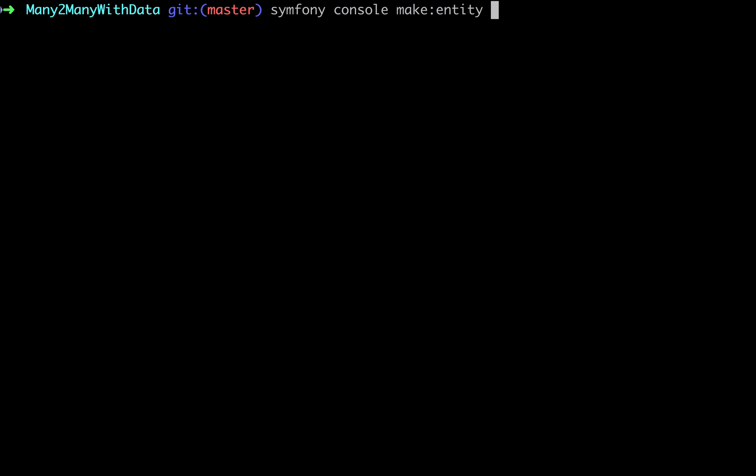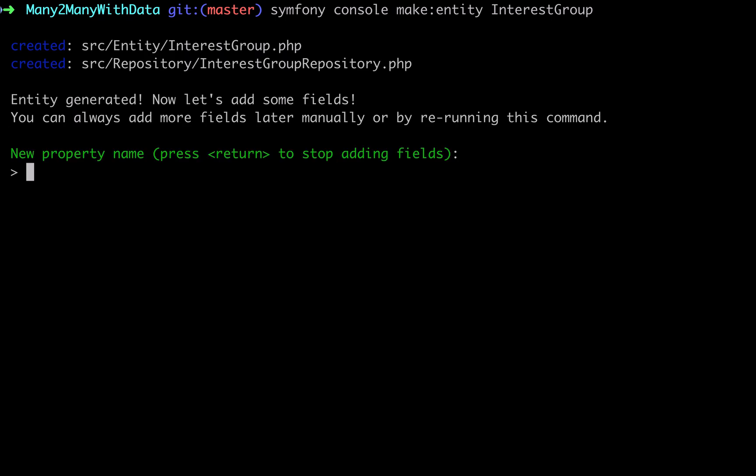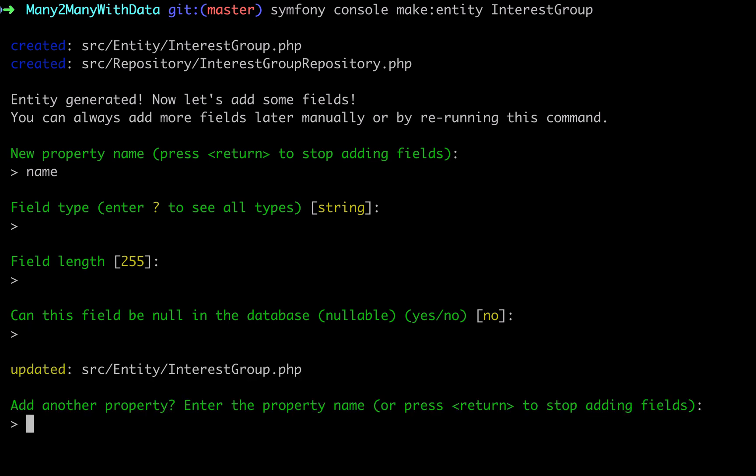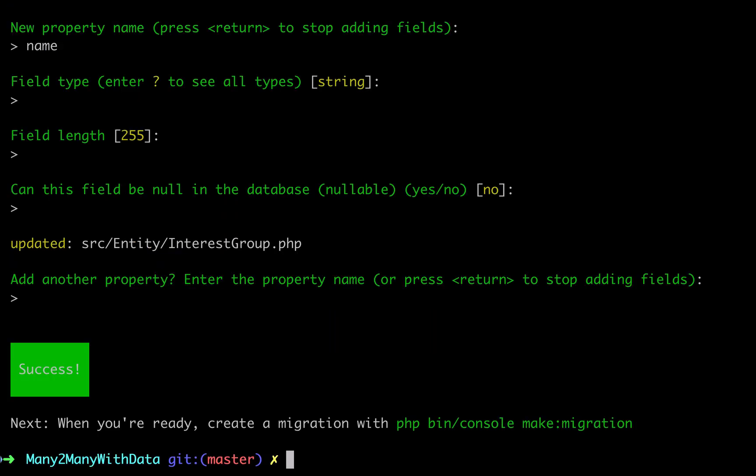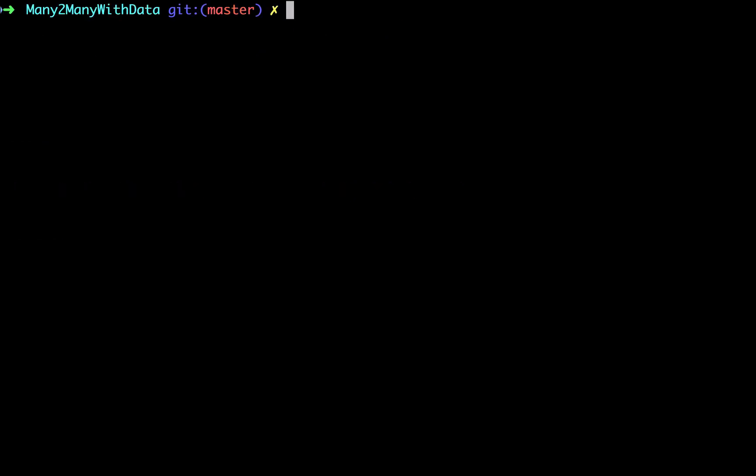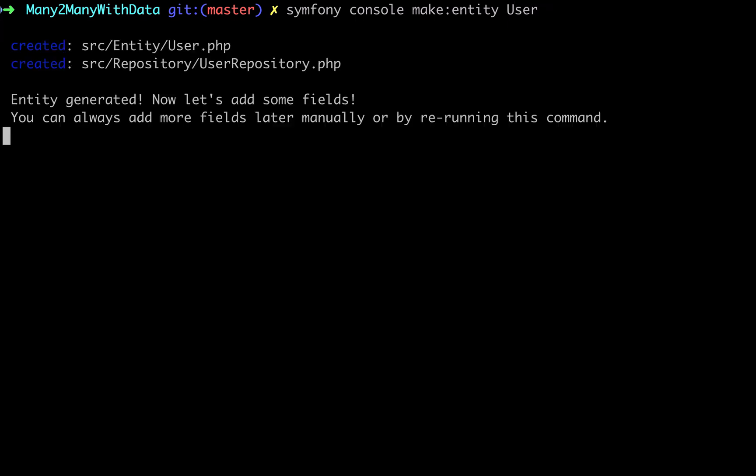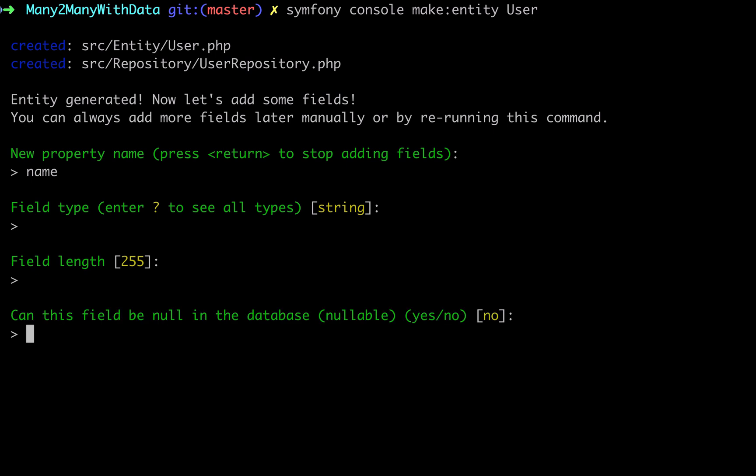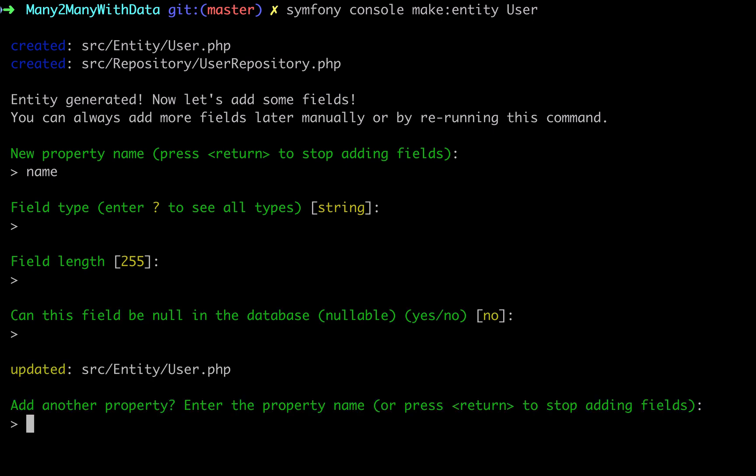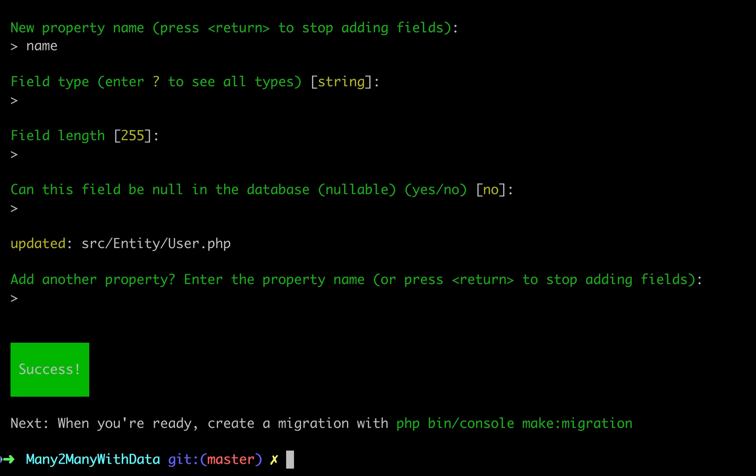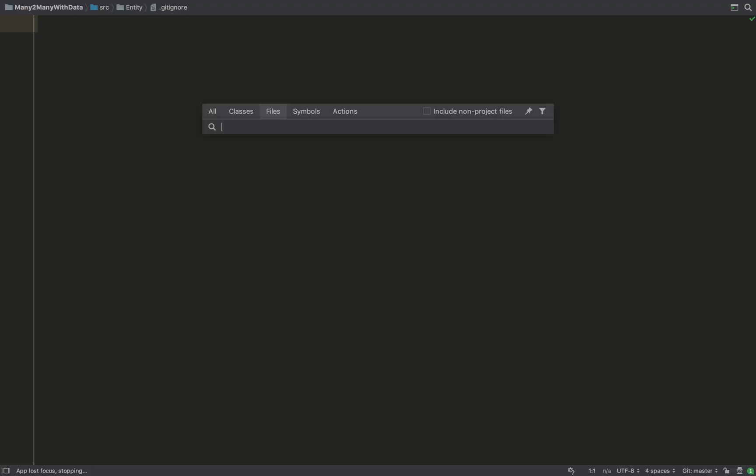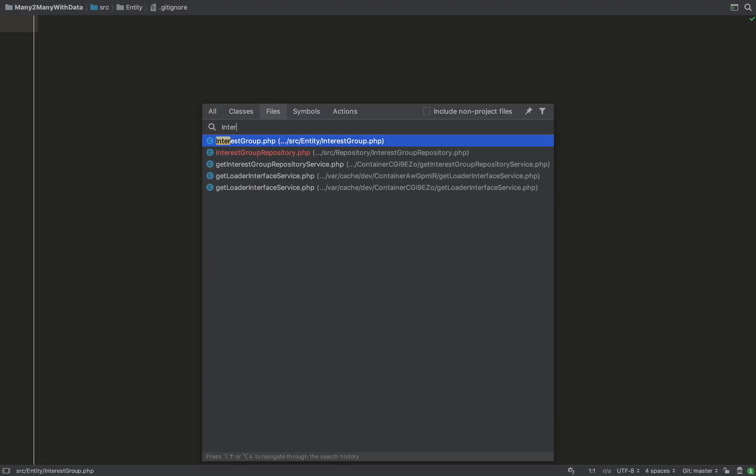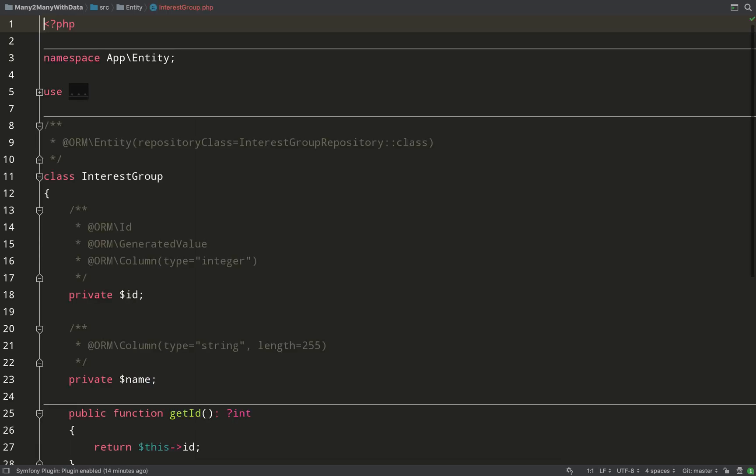Symfony console make:entity. I'm going to create an interest group - I'm using the word interest group rather than group because group is a SQL keyword. I'm just going to add a name property which is a string not null. And then I'm going to also create a user entity. Again this will just be one field just for the name because I'm not demonstrating entity properties, I'm demonstrating the relationship between entities. Okay so we now have an interest group and a user.